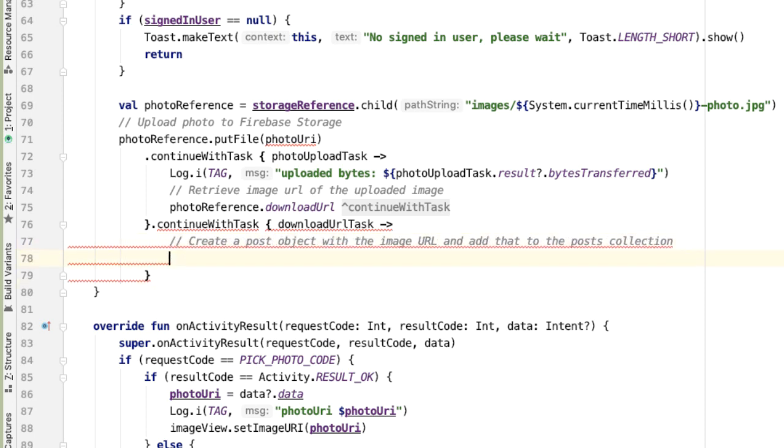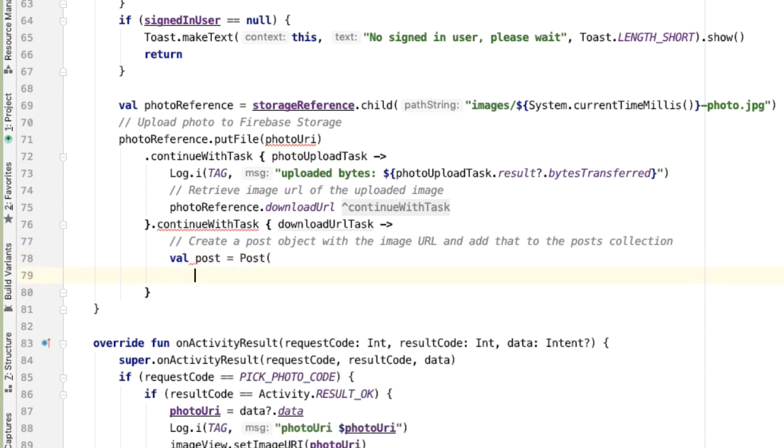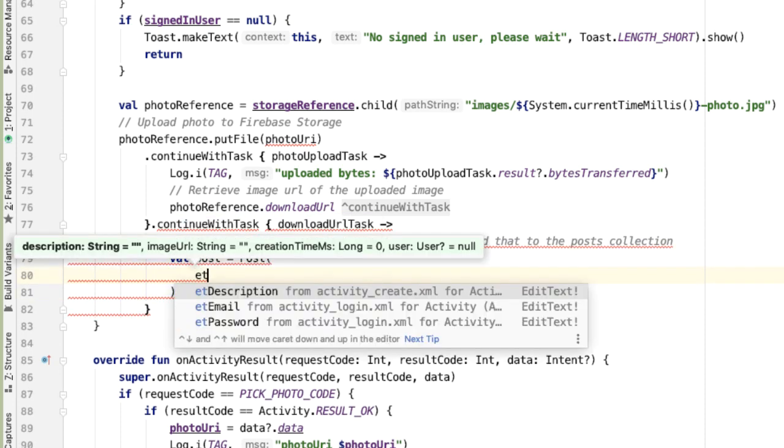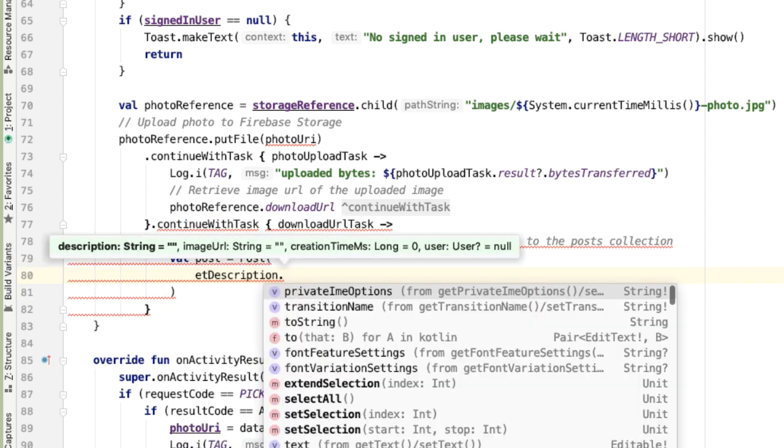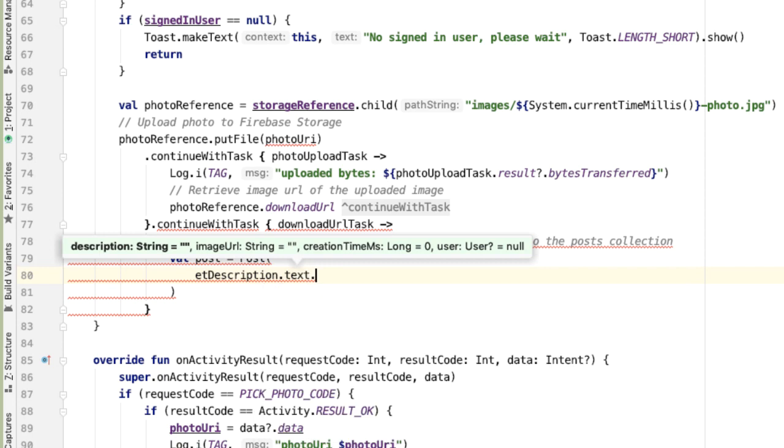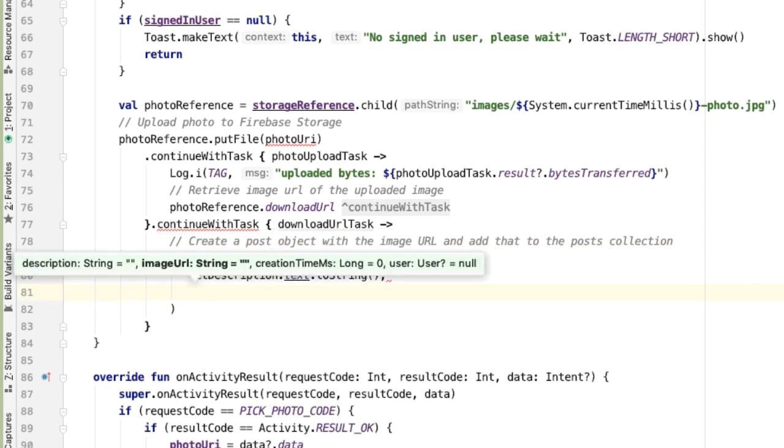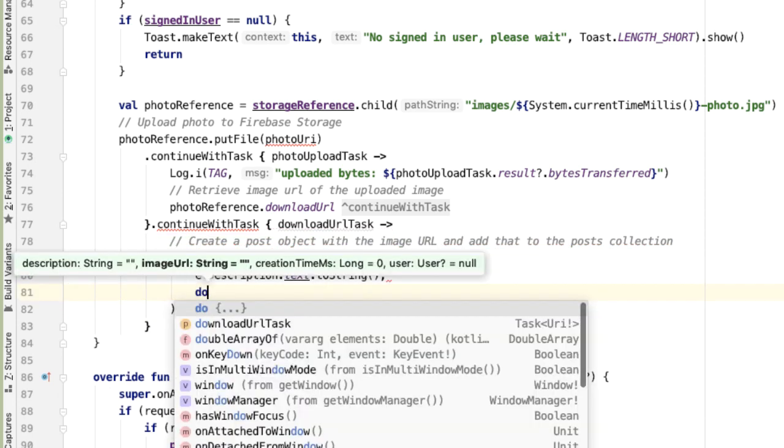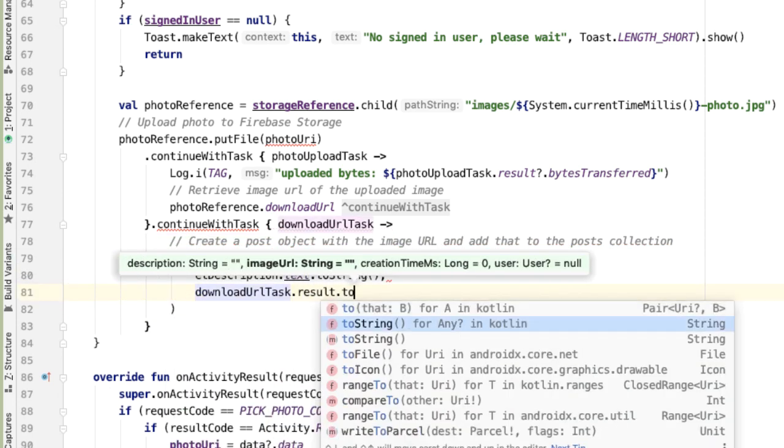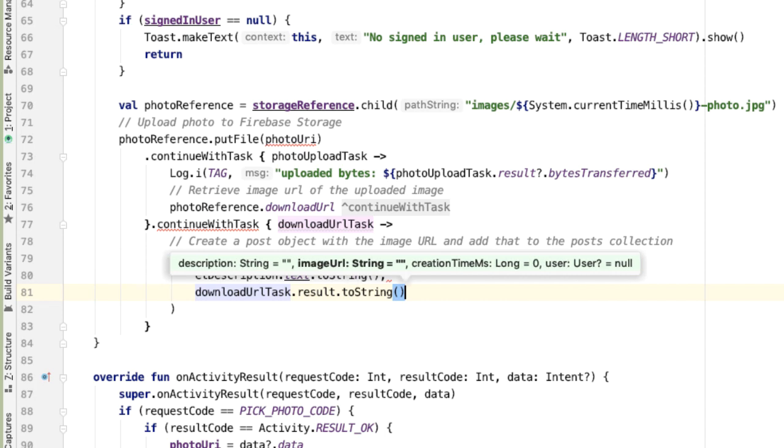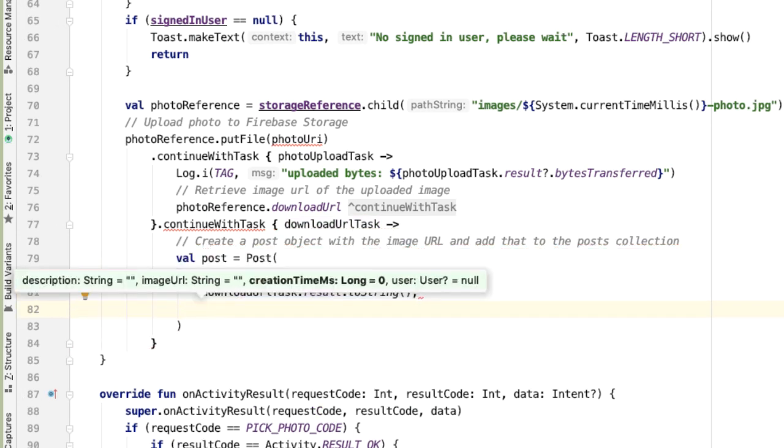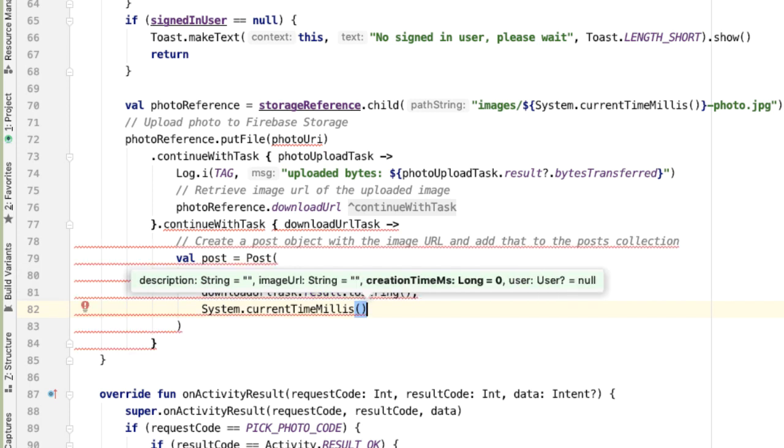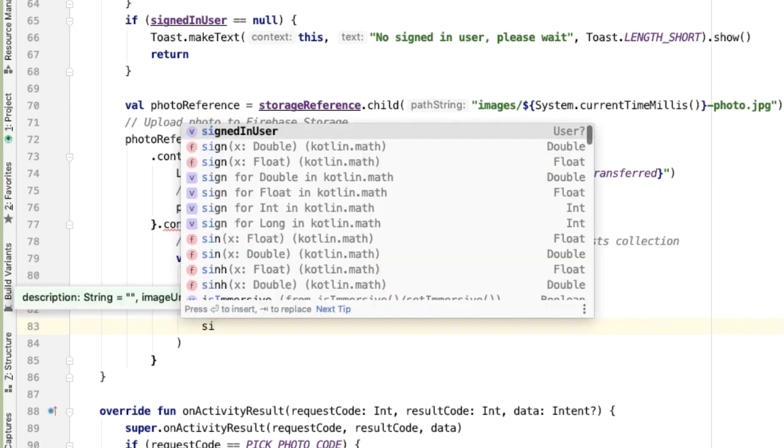We'll use the constructor for our post data class. And the first parameter here is a description, which will just be the text attribute of the description EditText. Next is the image URL, and this is where we're going to use the downloadUrl task result. Next is the currentTimeMillis, followed by the signed in user.